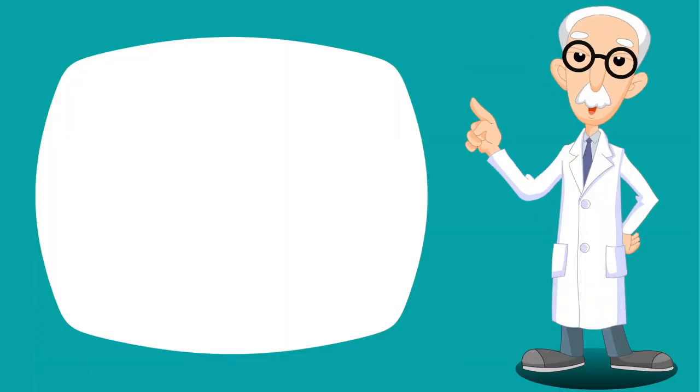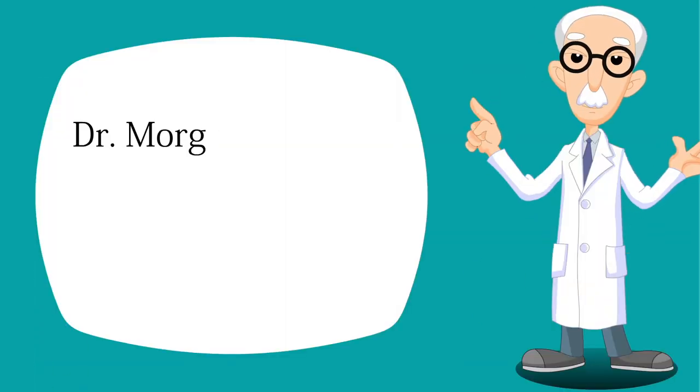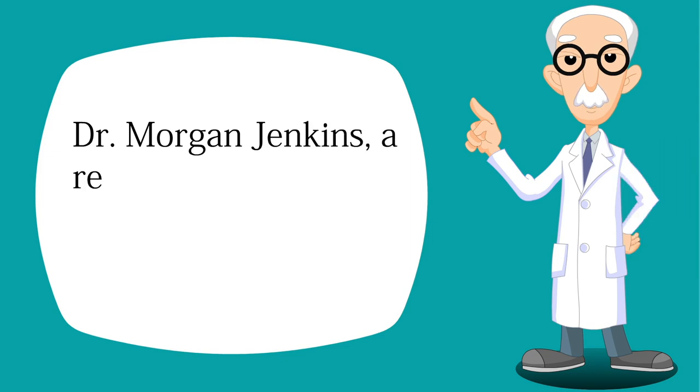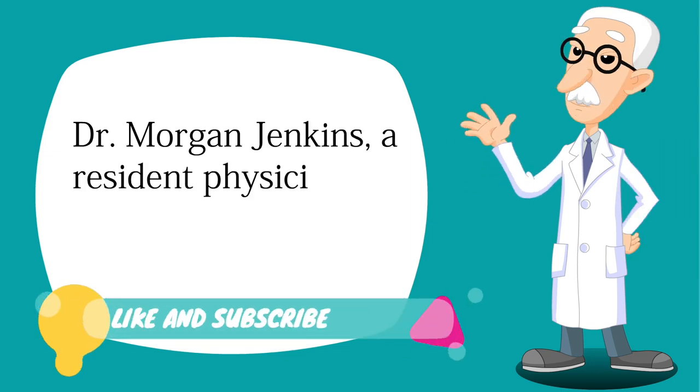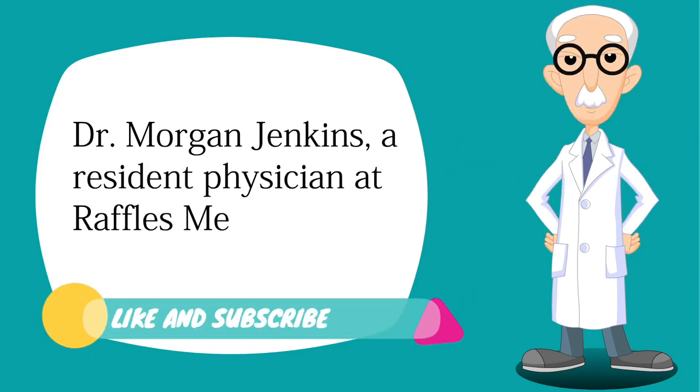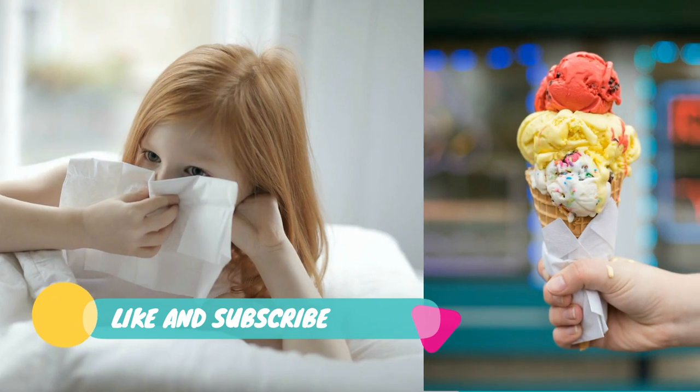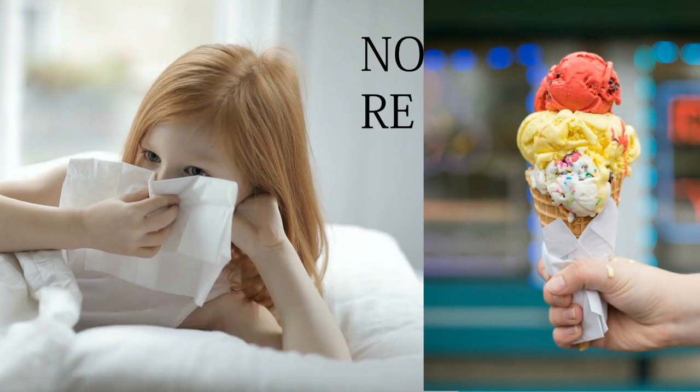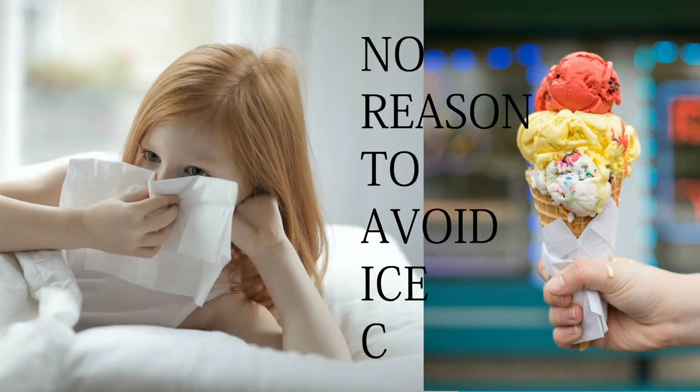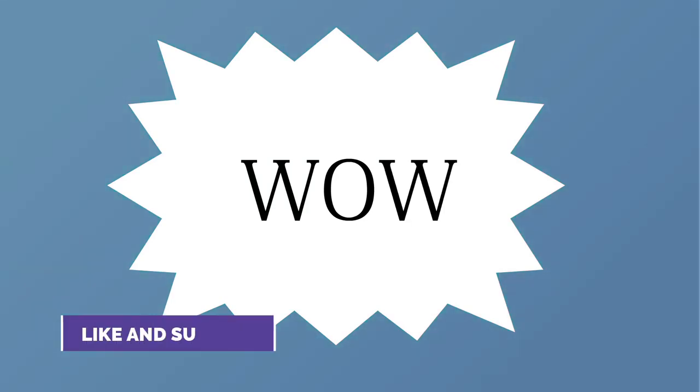But according to Dr. Morgan Jenkins, a resident physician at Raffles Medical Hong Kong, there is simply no reason for you to avoid ice cream when you have a cold. Wow.